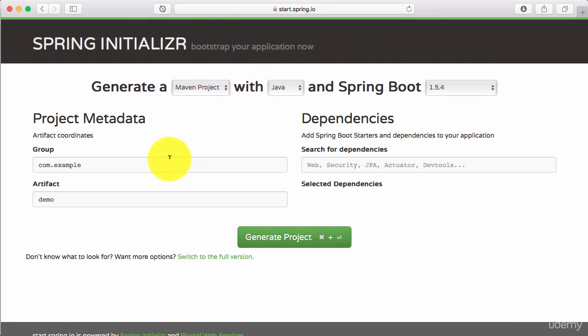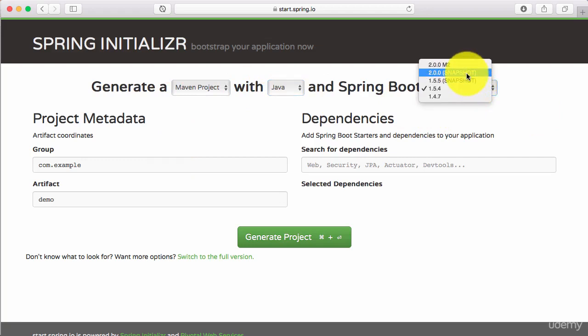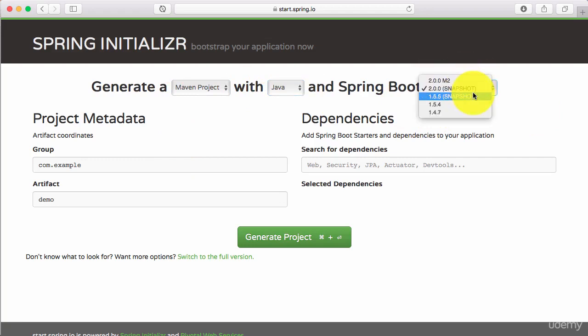Once you are here, I would use Maven as my build tool, Java as the language. You can use any version of Spring Boot which is greater than 2.0. I'll use 2.0 snapshot. I hope by the time you do this course, there would be a greater version of 2.0 as well.